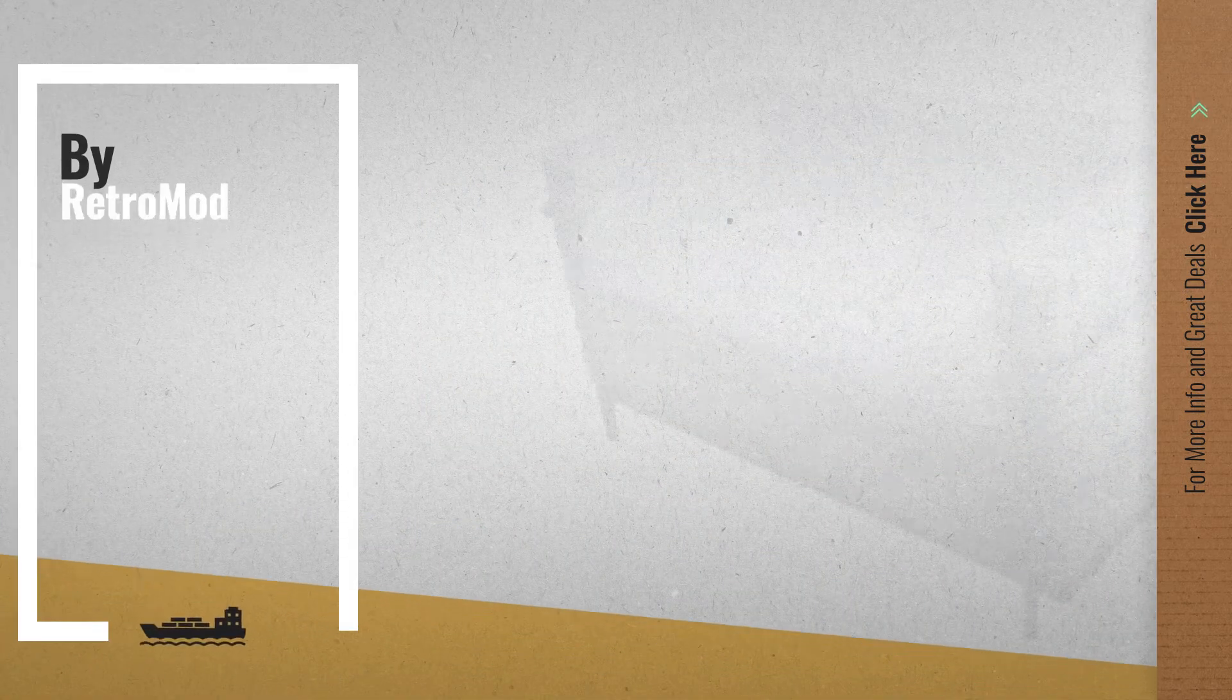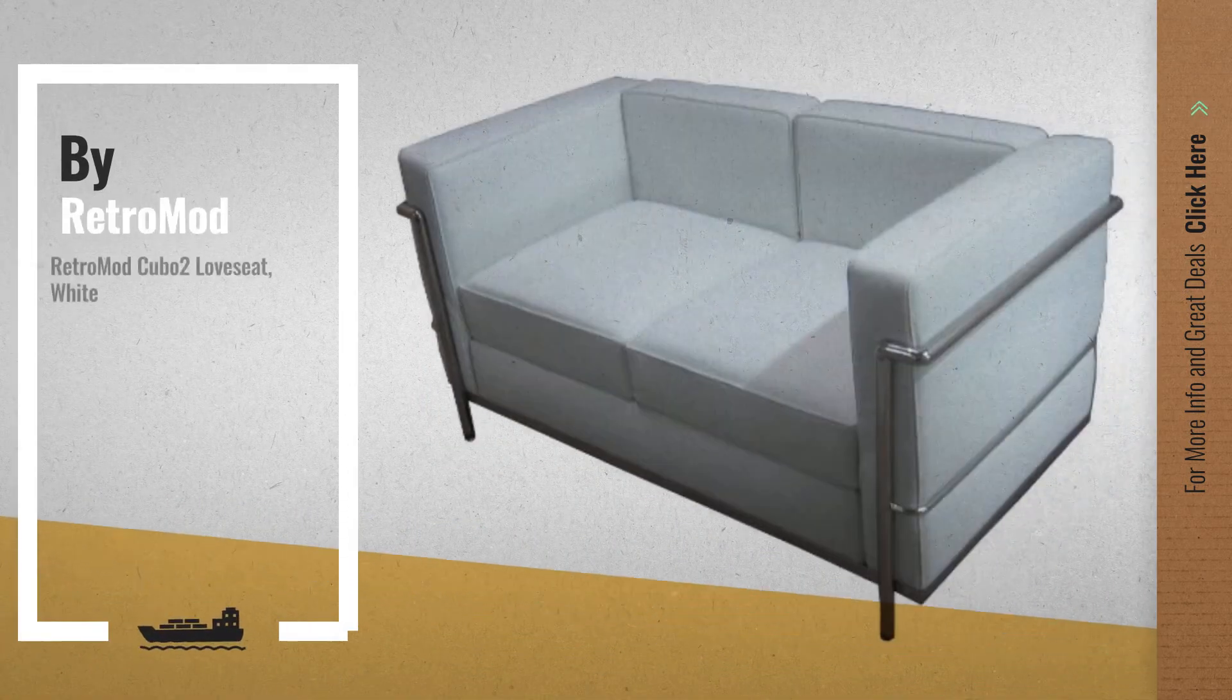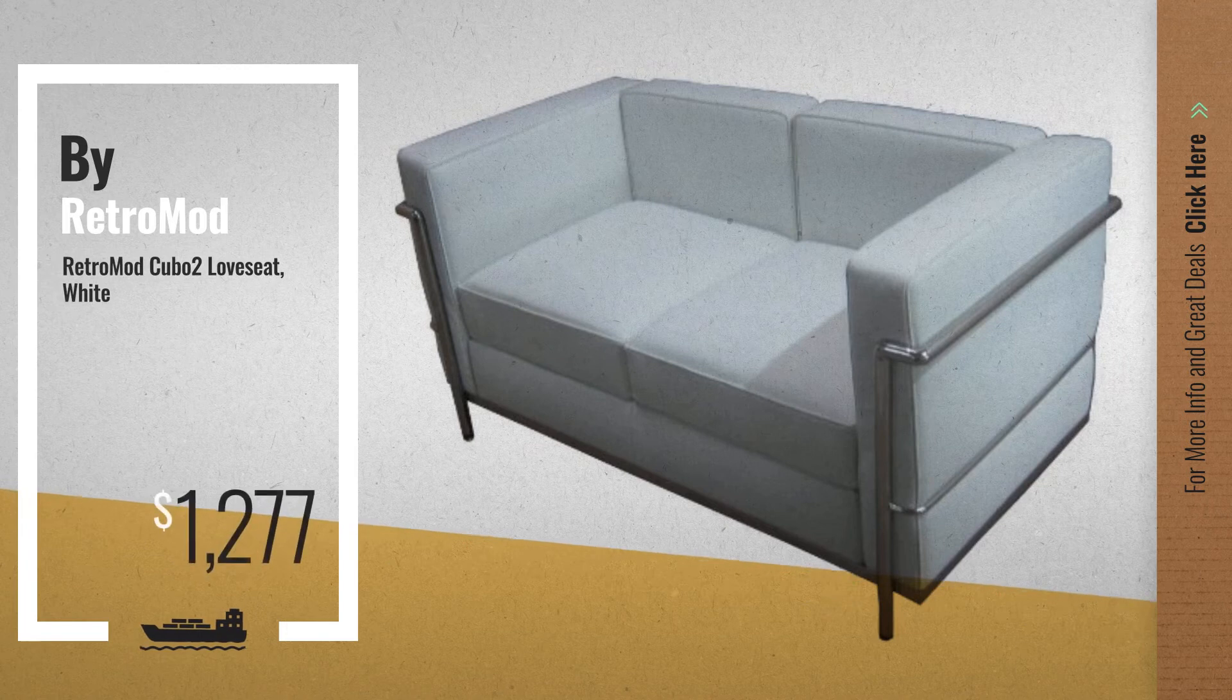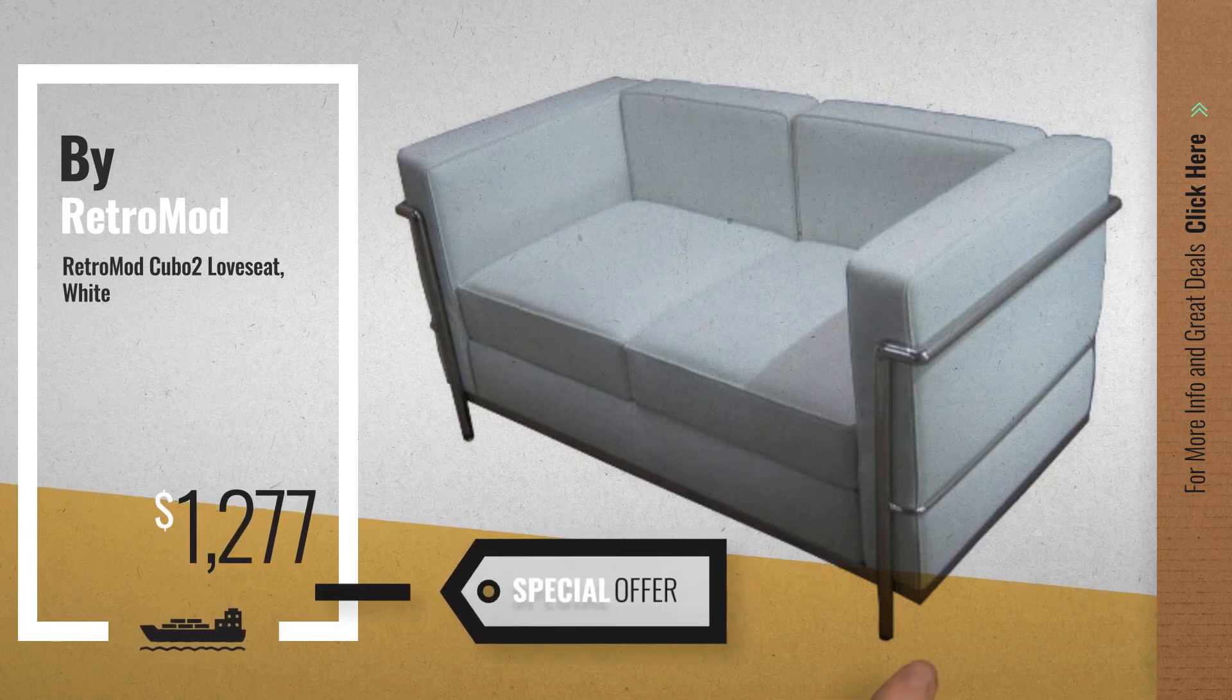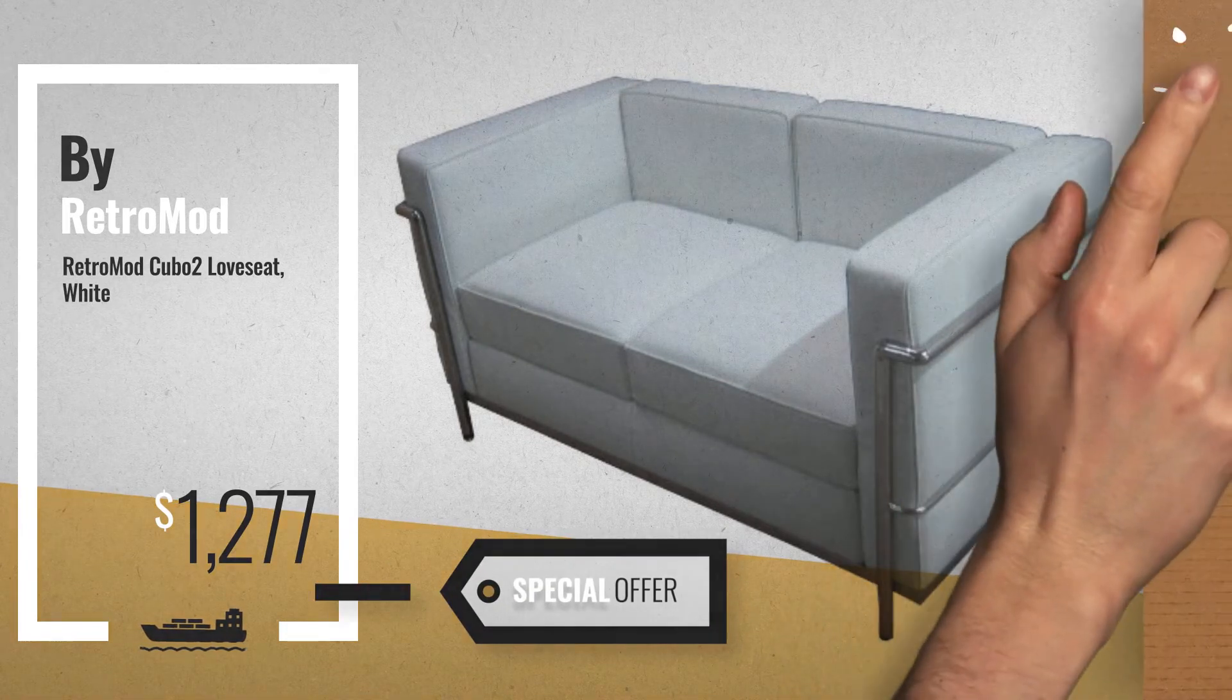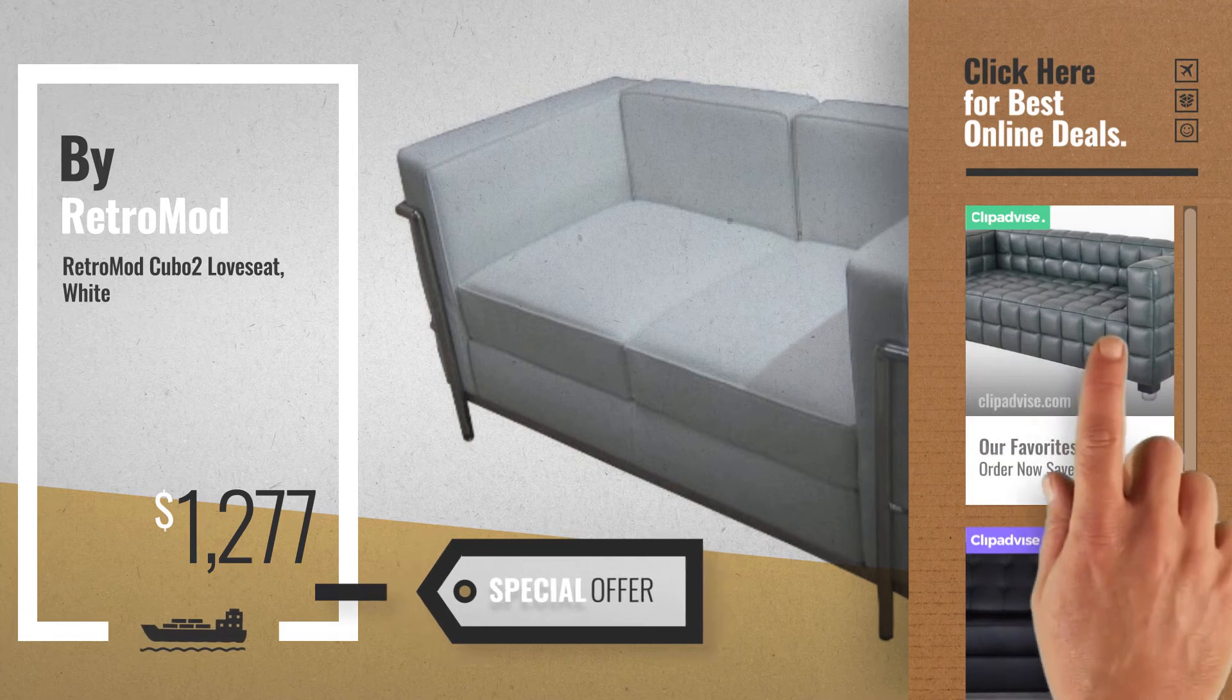Number 5, also by Retromod. For more info about these great online deals, click the circle in the corner.